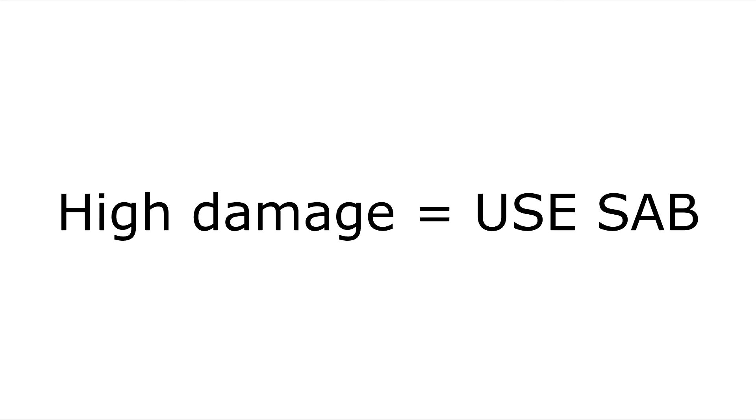All right, so now that that's understood, it makes a lot more sense to start using SAB if you were running high damage configuration. So let's say you're running three BO2s on your battle config on your drones, let's say you're running two BO2s, let's say you're running one BO2, let's say you're running no BO2s, let's say you're even running four or five BO2s. Anything that's not super tanky and that does a lot of damage, you should be using SAB.